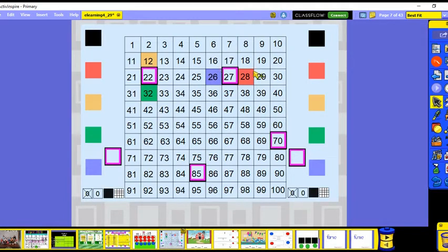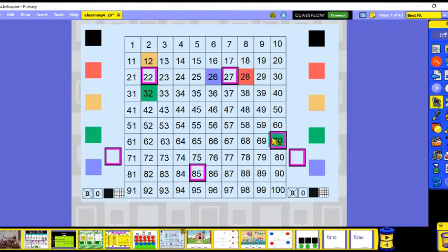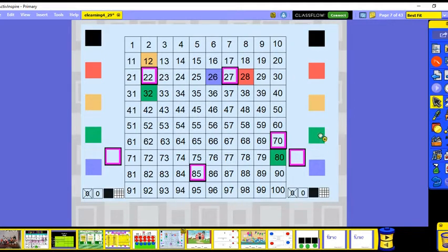One more than 27 is 28, and 1 less than 27 is 26. Now let's look at 70 and do 10 less and 10 more. Here's 70 — what's 10 more than 70? We go down one on our tens column, so 70 and 10 more is 80. Now let's do 10 less — we go up one column, so 10 less than 70 is 60.